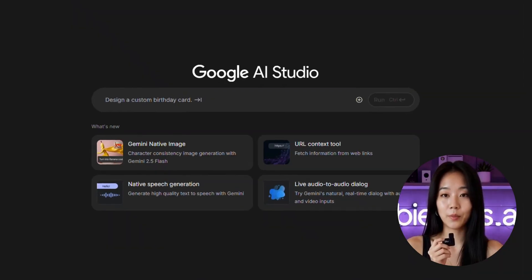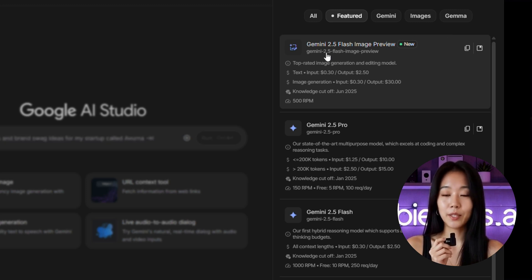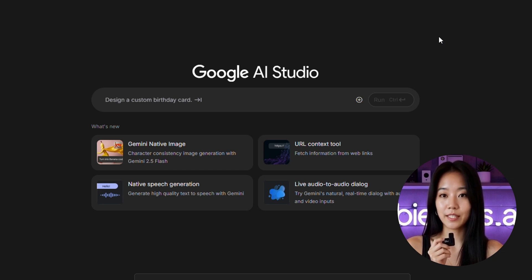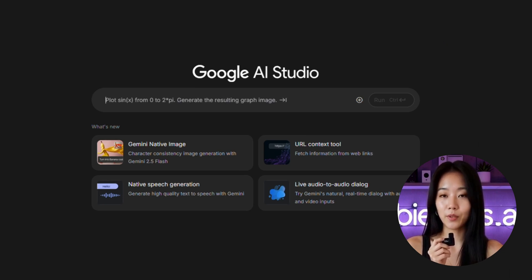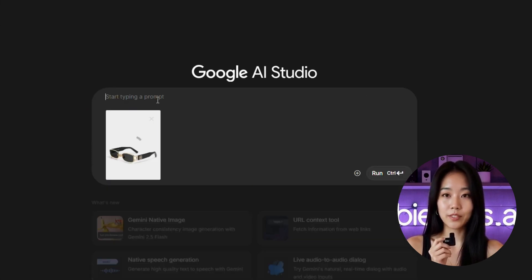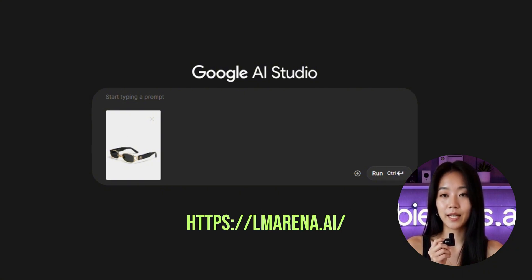To start, open AI Studio. Select Gemini 2.5 Flash Image Preview. If your screen looks different, make sure you're on the latest version in Settings. Upload any image — for example, let's use sunglasses. One note: the Gemini app adds a watermark. If you want clean exports, go through LM Arena instead.